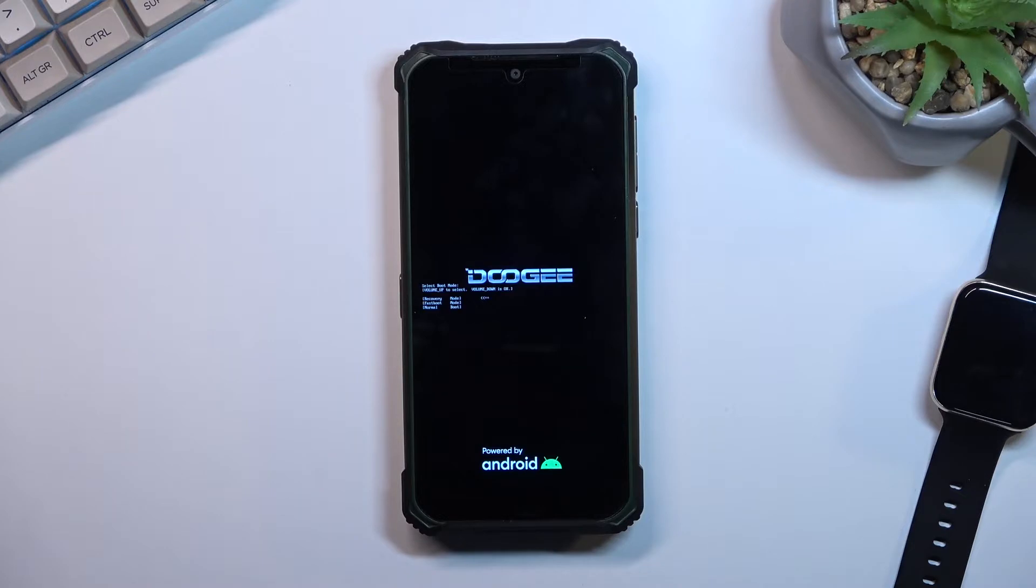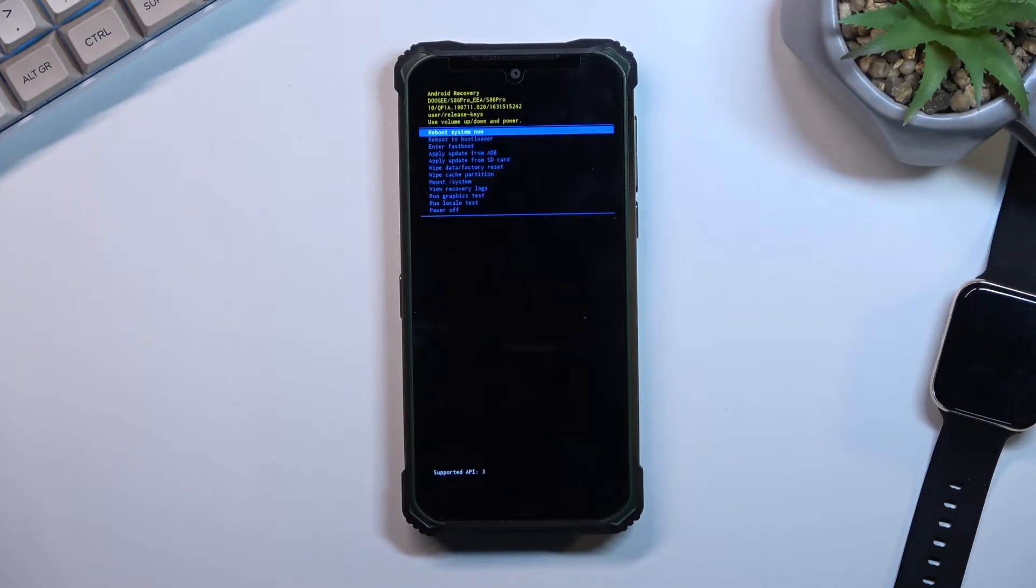And after a second we will be taken into our recovery mode and there we go.